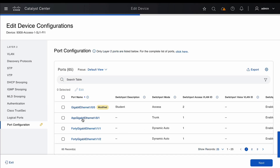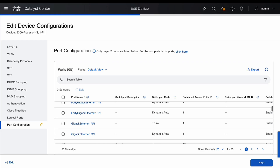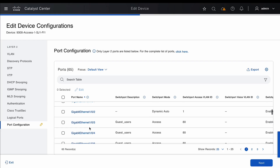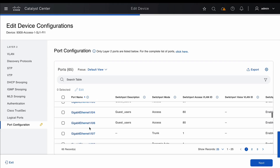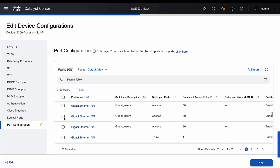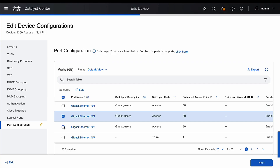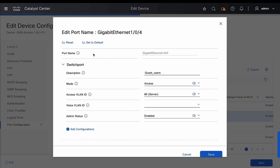We also have the ability to delete configurations from the port. We can delete the entire configuration of a port by selecting a particular port, going to Edit, and then selecting 'Set to Default.' This deletes all the configurations from the port.